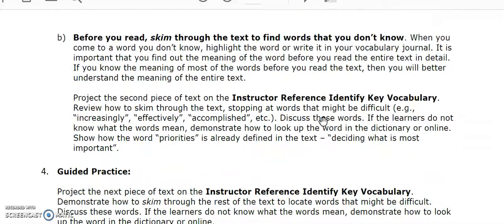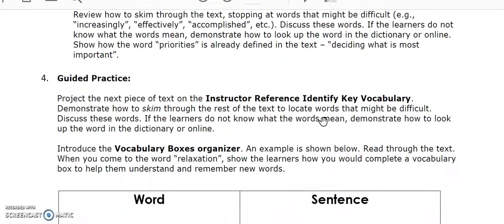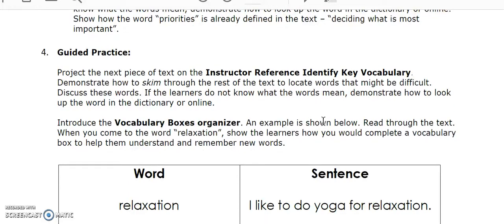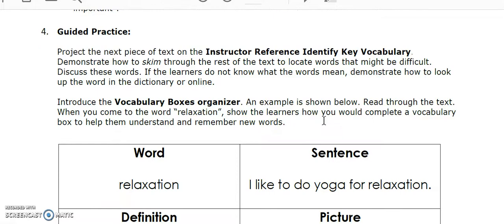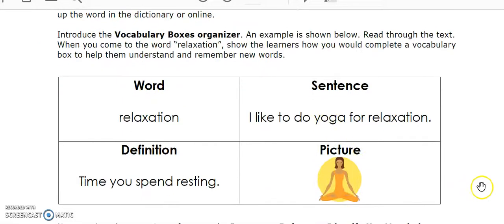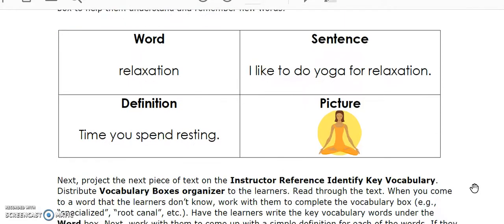In the guided practice part of the lesson, you will demonstrate how to identify the key vocabulary in a new piece of text and how to record the new vocabulary on the vocabulary boxes organizer. This type of vocabulary organizer allows learners to keep track of new vocabulary by recording the word, the definition, using it in a sentence, and drawing a picture. This will help your learners to better understand and remember new words as they read.